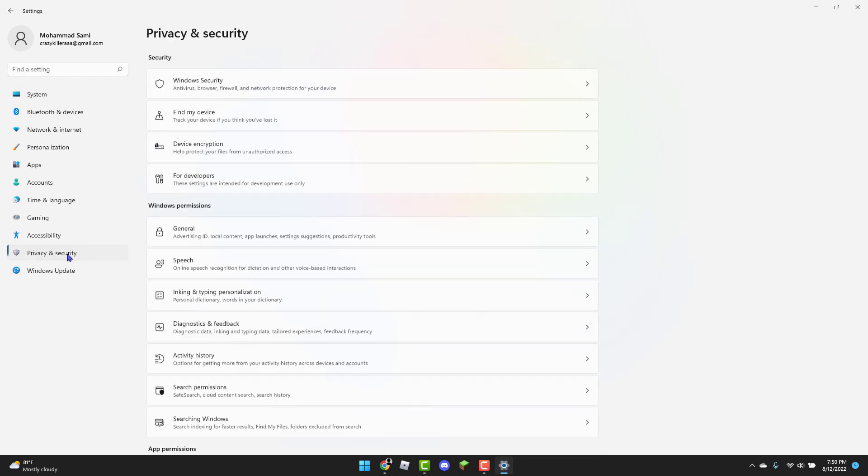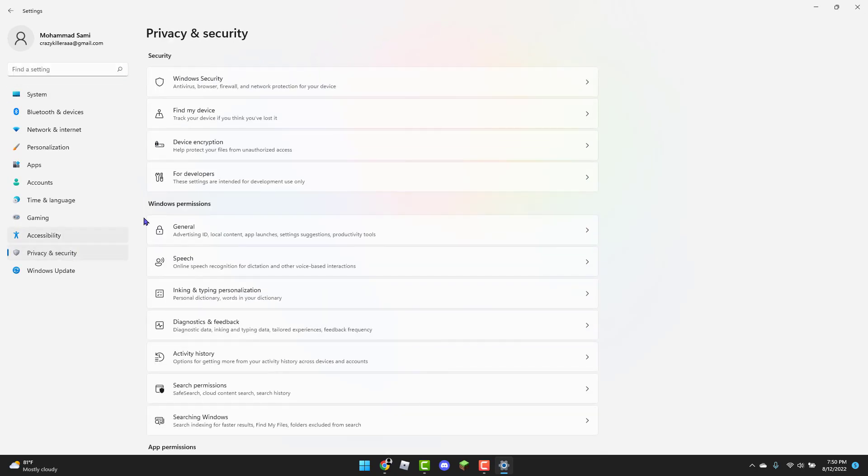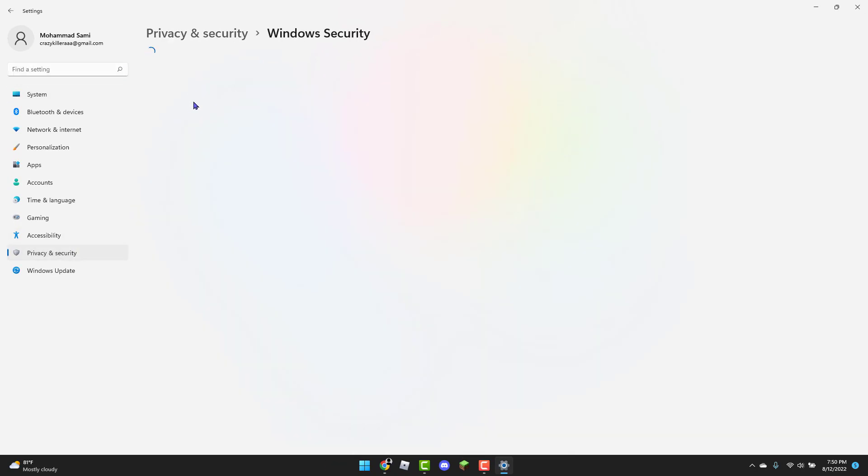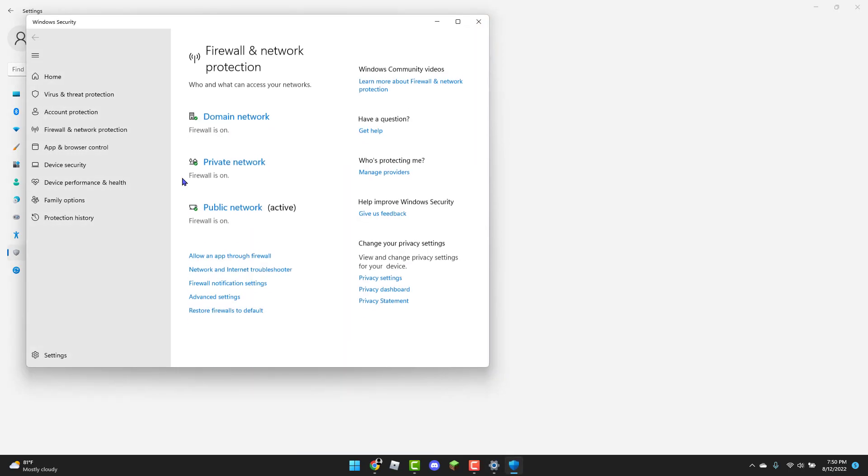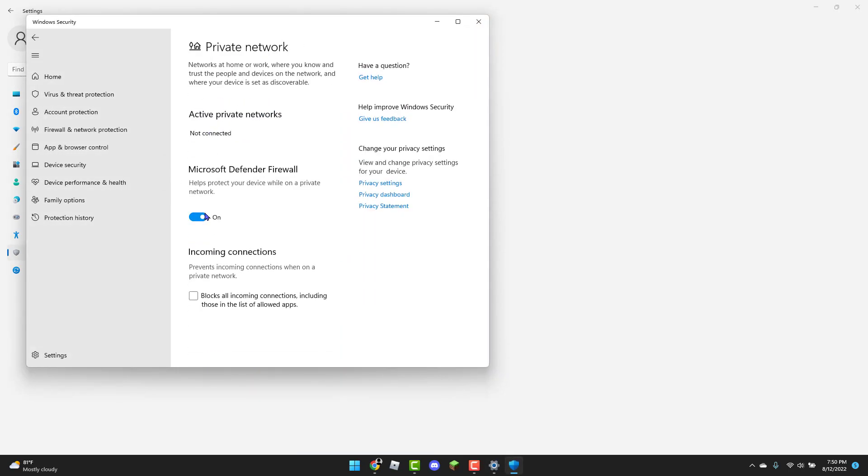You're going to go to privacy and security, then Windows security. Then you're going to click on firewall and network protection. Then private network and you're going to turn this off.